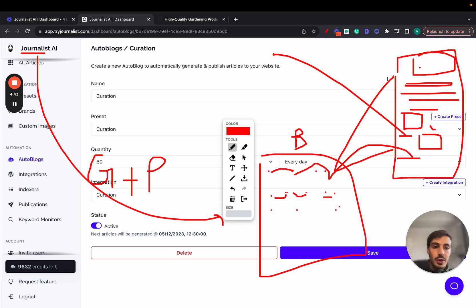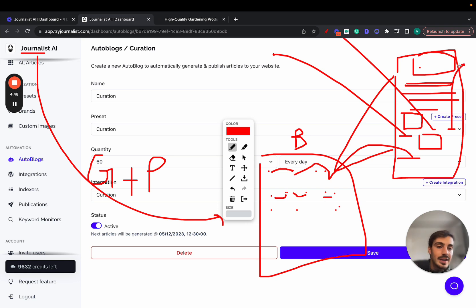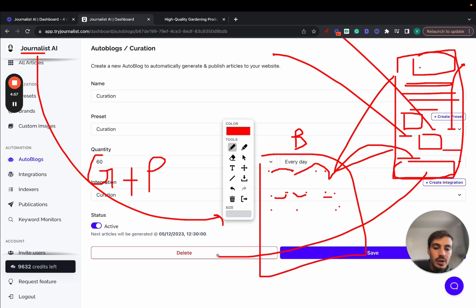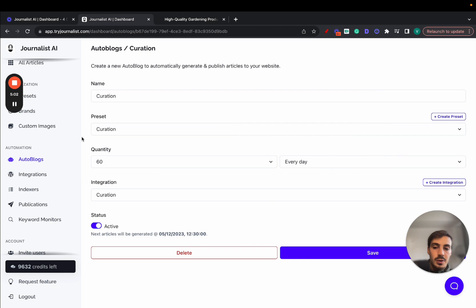Maybe links to your homepage, links to your contact page. External links as well. So links linking out to other sources, Wikipedia, Investopedia, TechCrunch, all these authoritative sources in your niche. Tables, bullets, all this, and down here, a call to action to your service or product. All this on autopilot. So it's pretty cool.